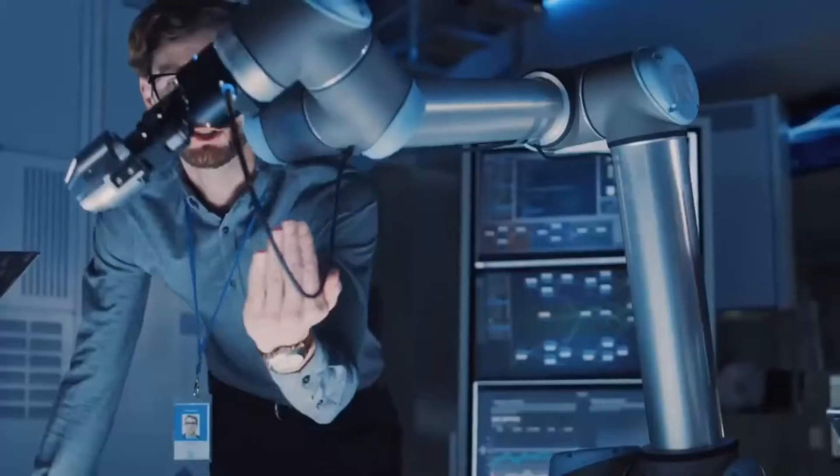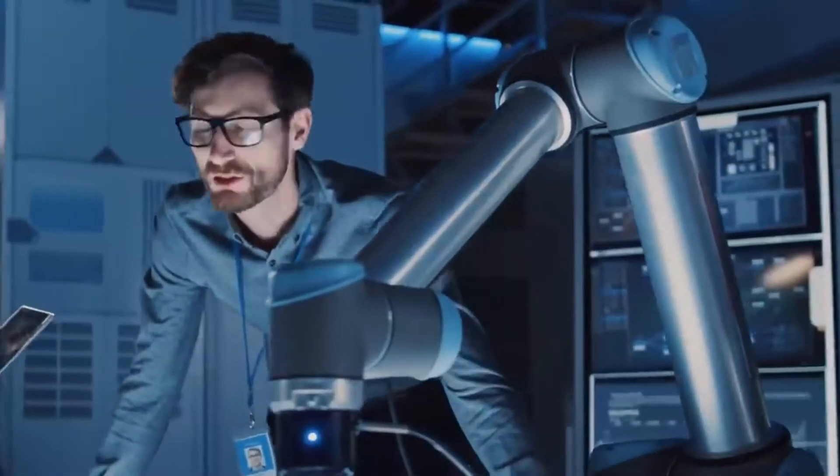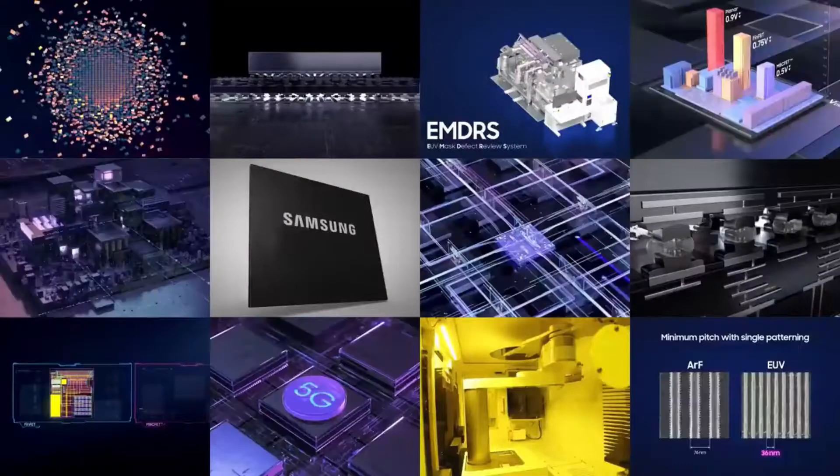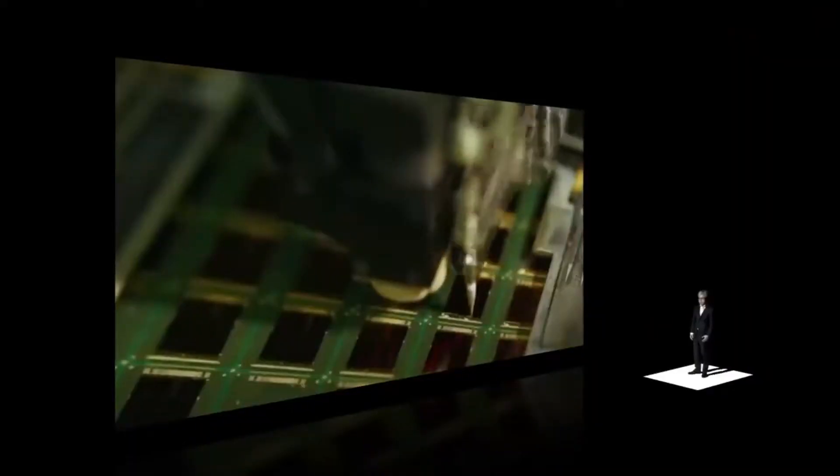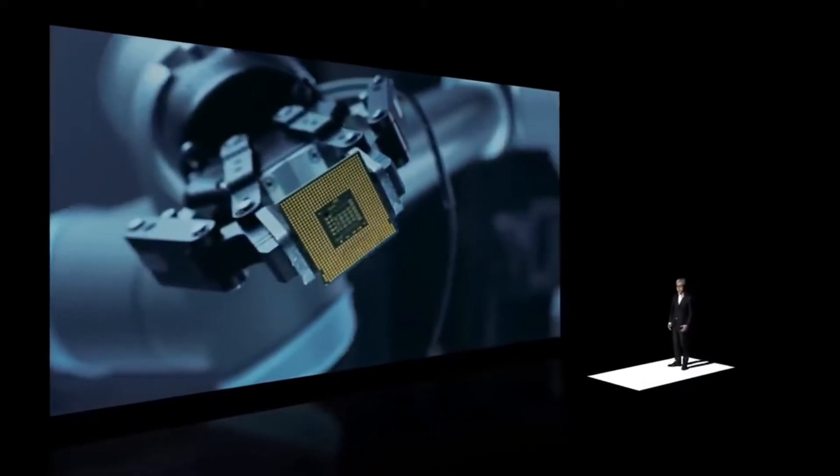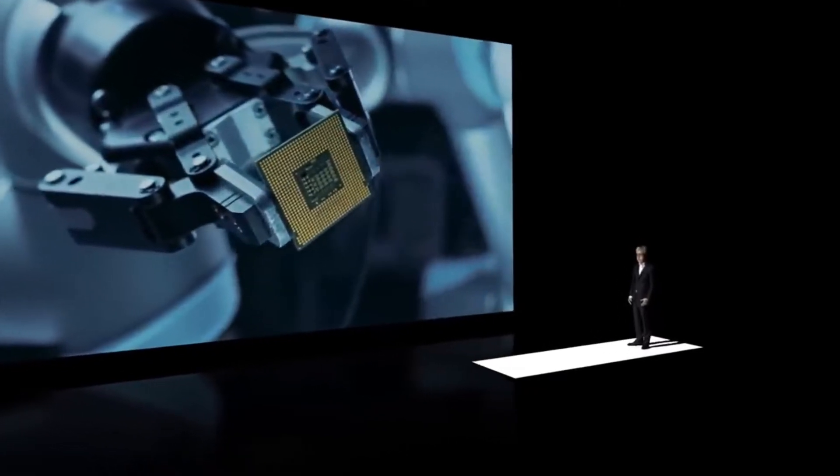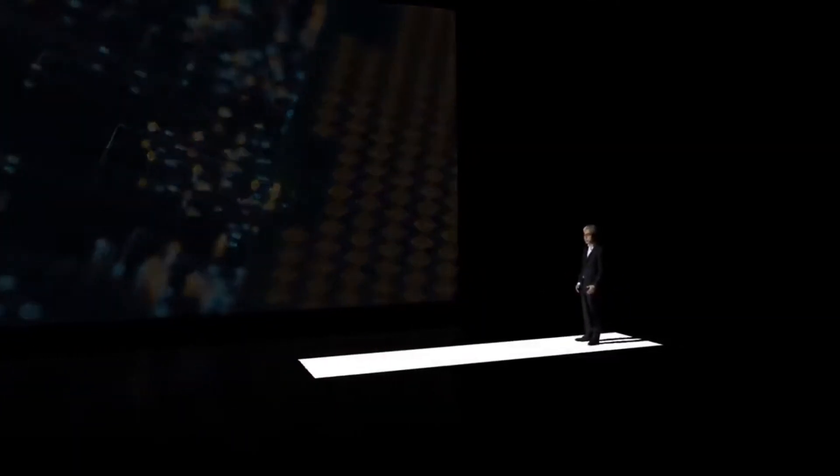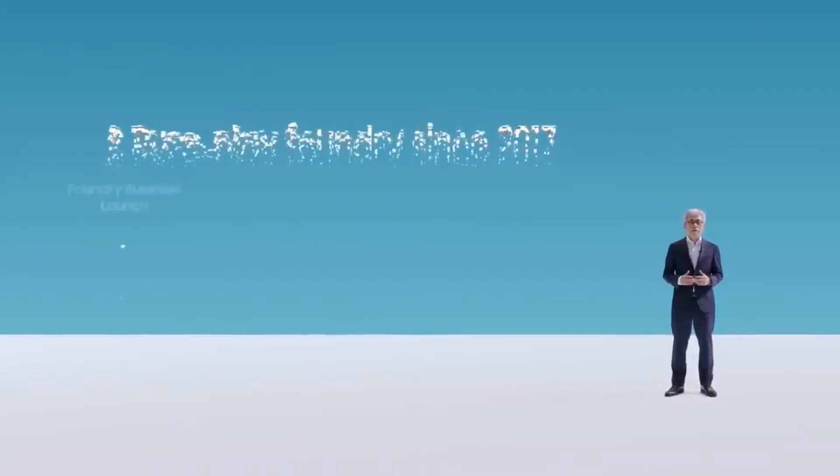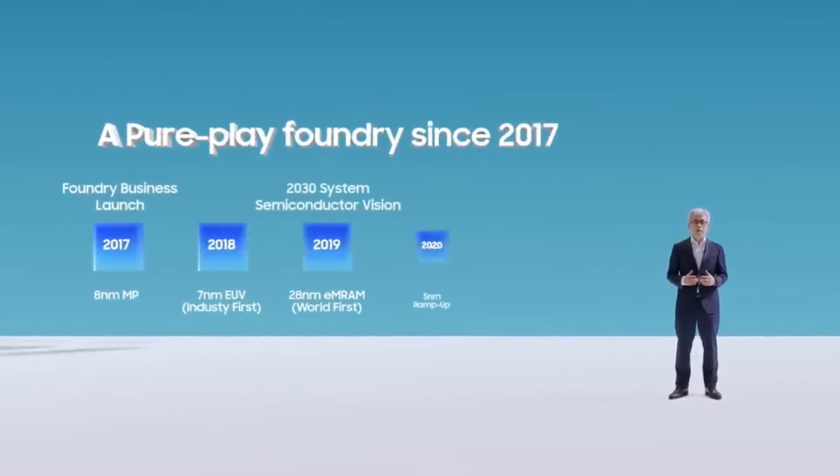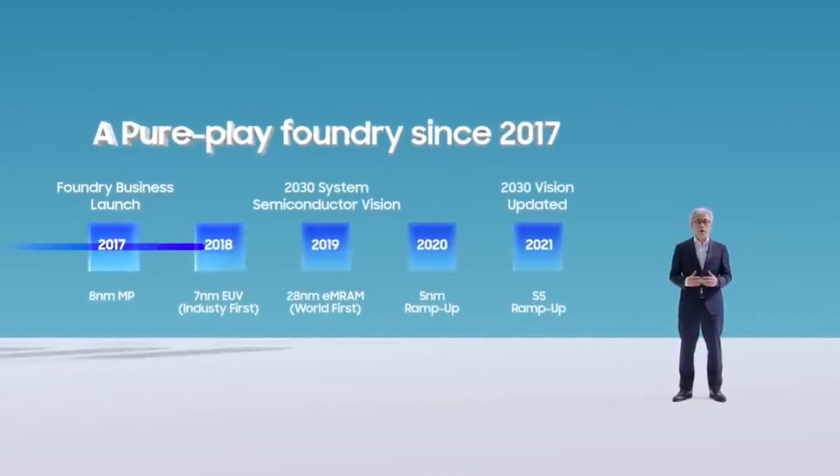According to the information, Samsung is scheduled to start producing its customers' first 3nm based chip designs in the first half of 2022, while its second generation of 3nm is expected in 2023. On the other hand